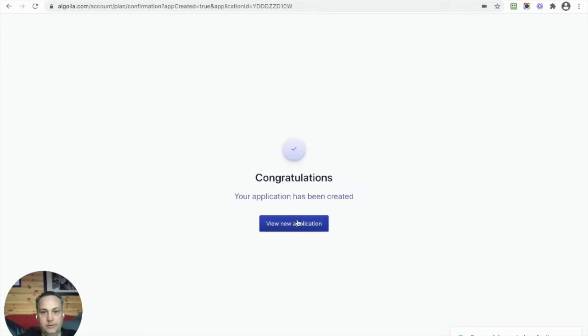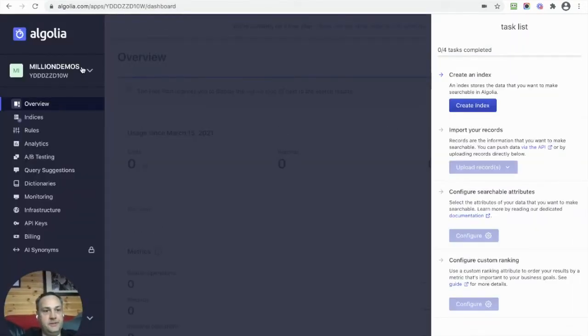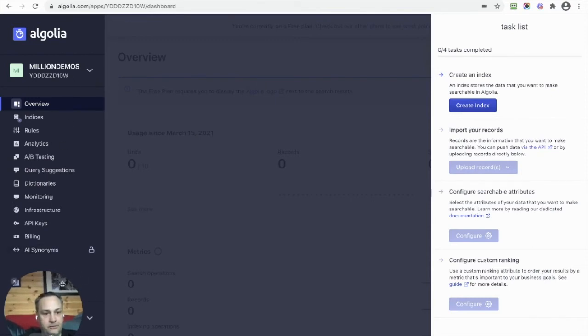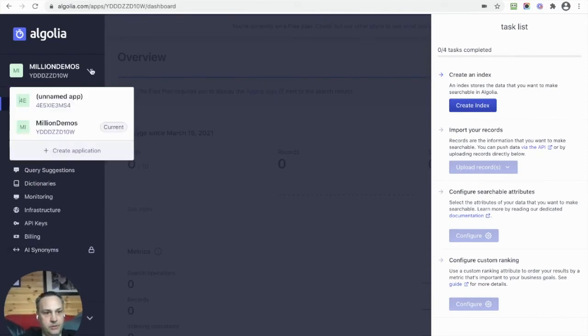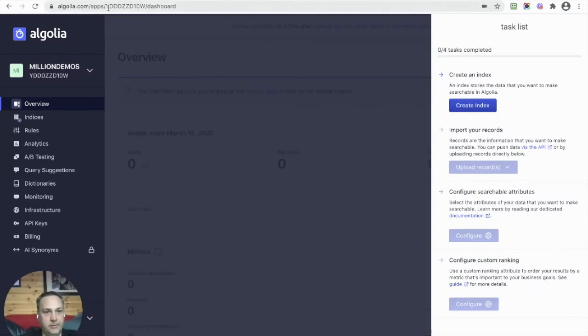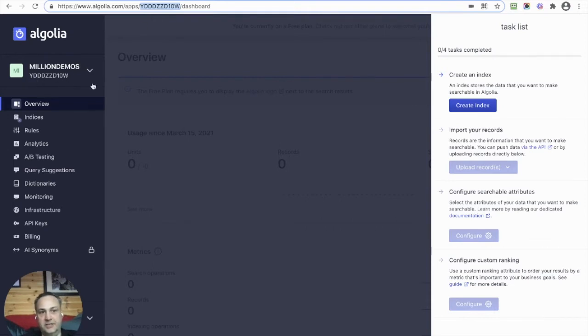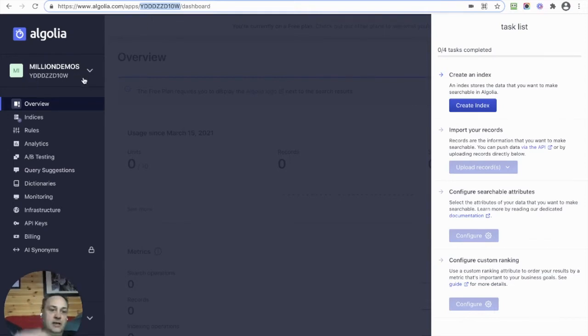Boom, done. So we can go to our new application and here it is. If I go back to Applications, what I want is the application code. Each app gets a unique code - you can see this one's YDDDZ, etc. I'm going to need that.